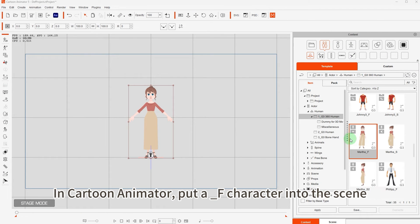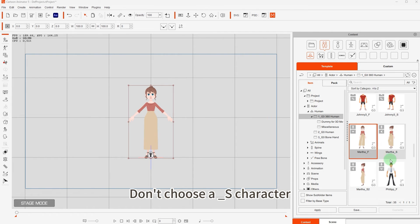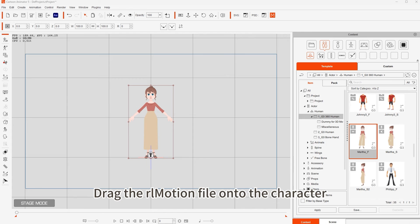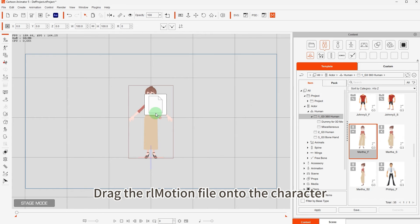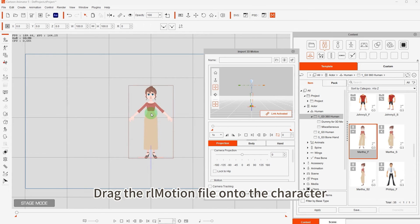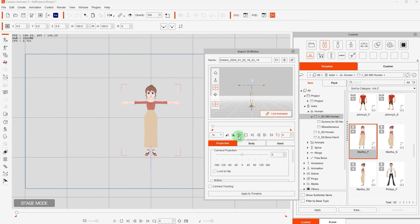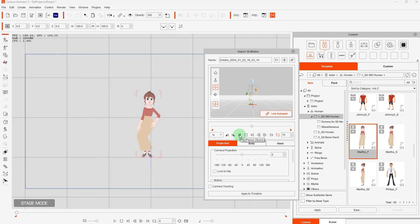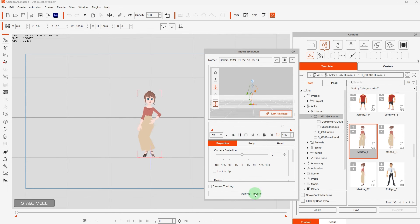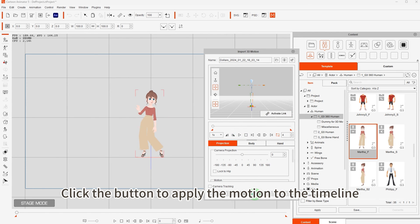In Cartoon Animator, put A_F character into the scene. Don't choose A_S character. Drag the RL motion file onto the character. Click the button to apply the motion to the timeline. Check the channel.